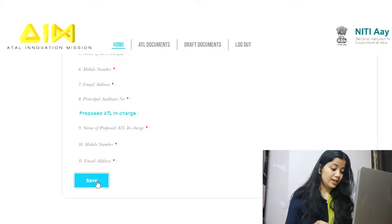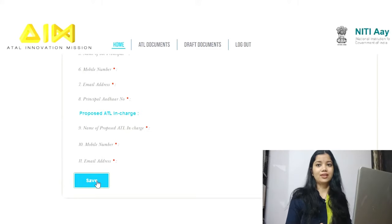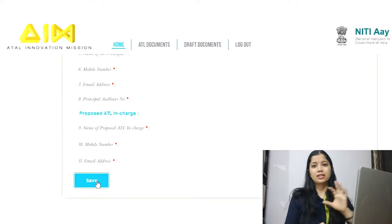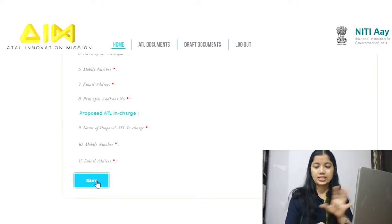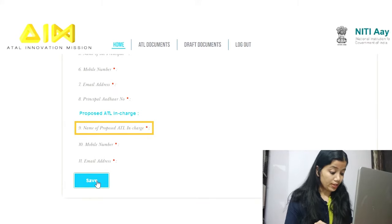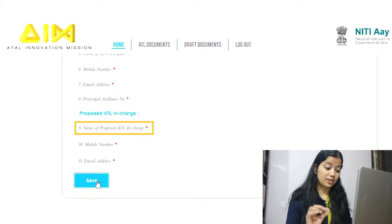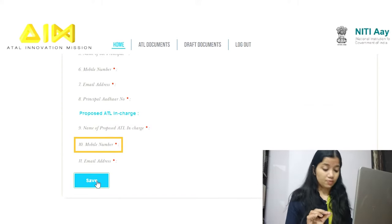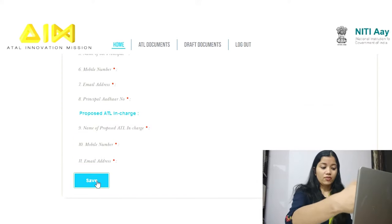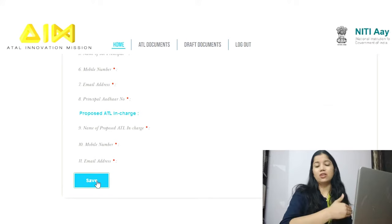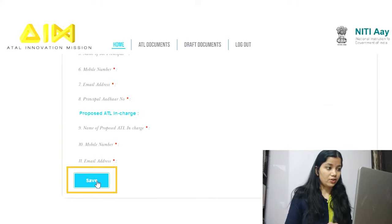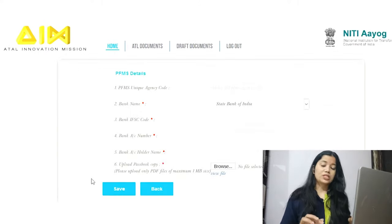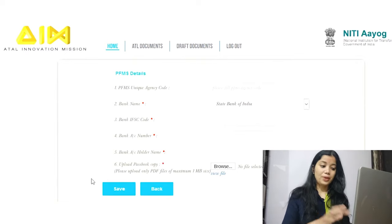The next section asks for ATL in-charge details. You need to provide the full name of the ATL in-charge, mobile number, and email ID. Once you have provided all this information, click the save button.